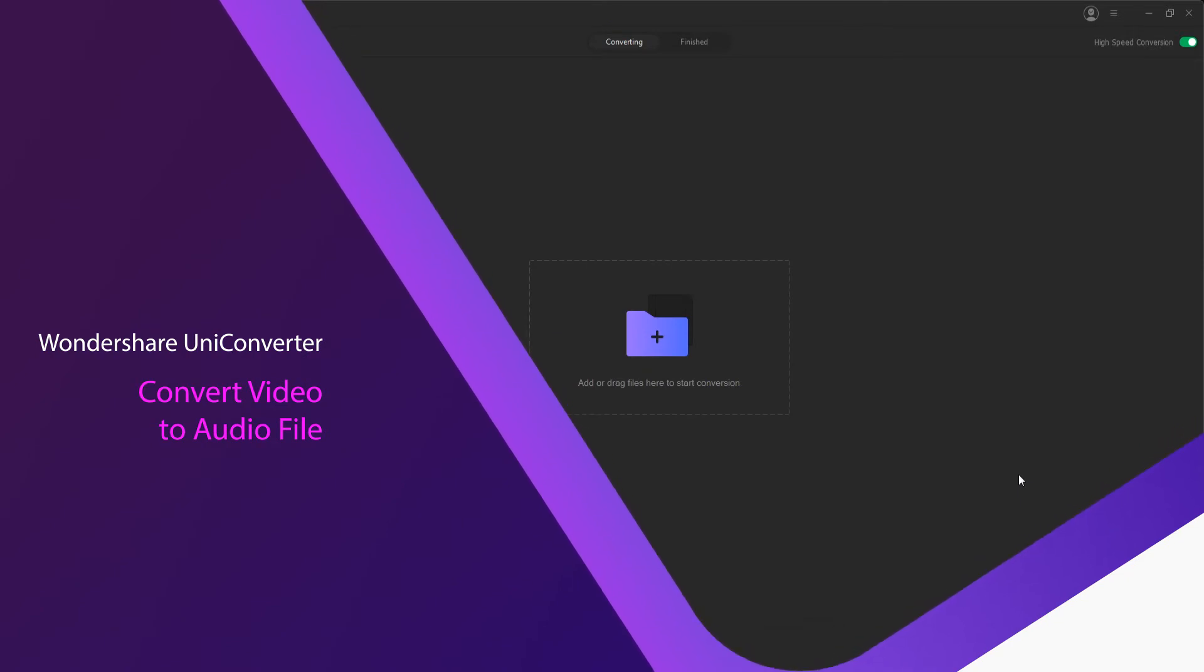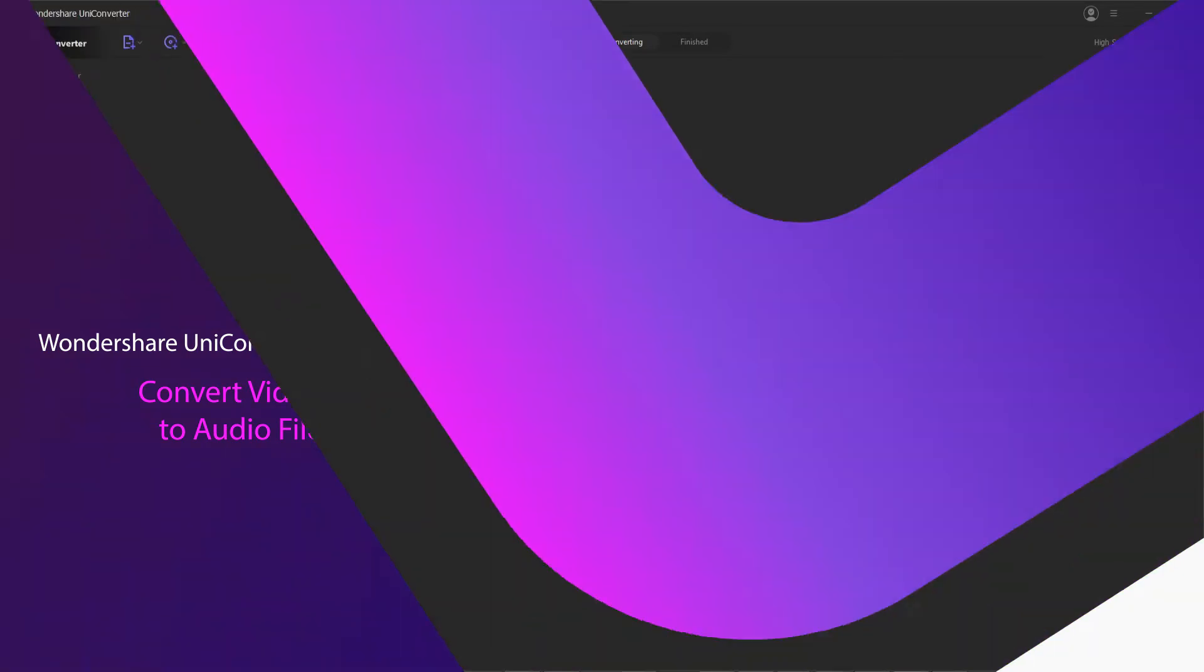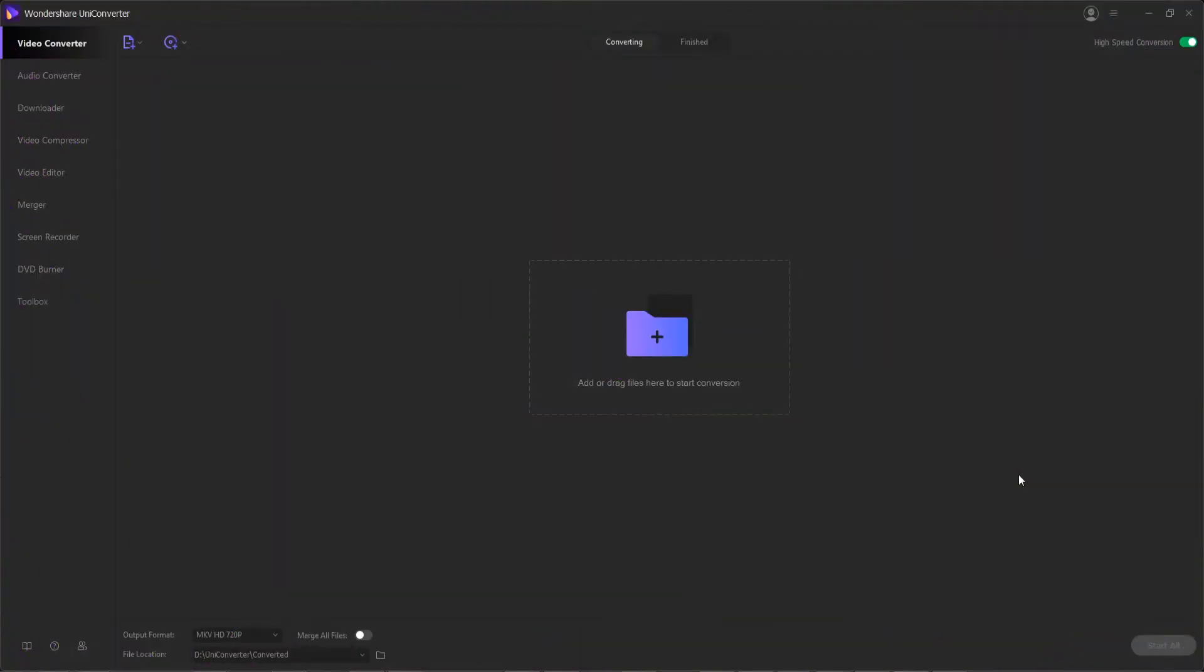If you have a music video that's consuming too much space on your computer or device, or if you want to have only its audio to add to your playlist so you can enjoy the track while driving, Wondershare Uniconverter helps you with the video to audio conversion process.